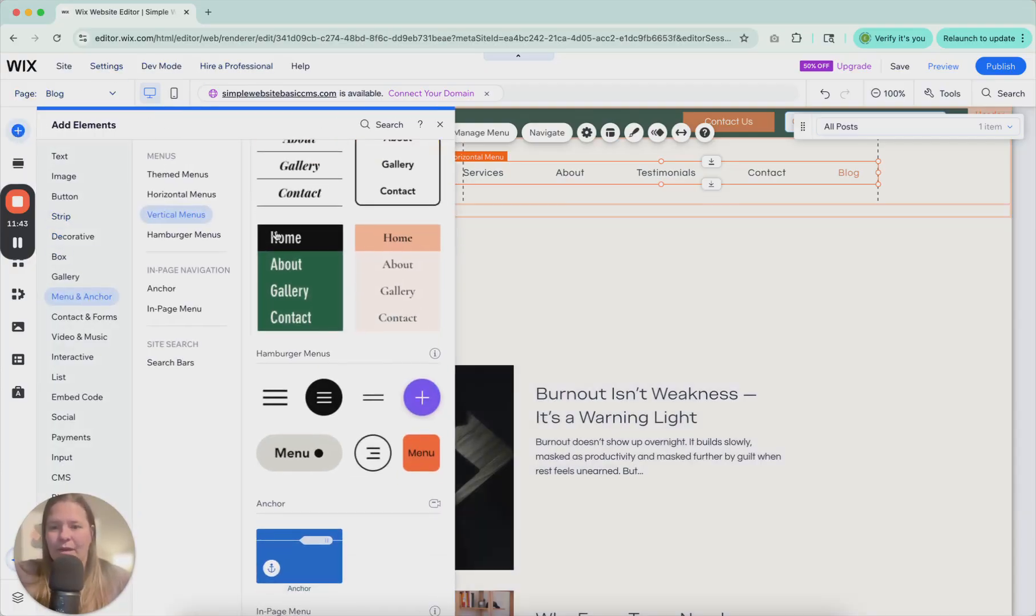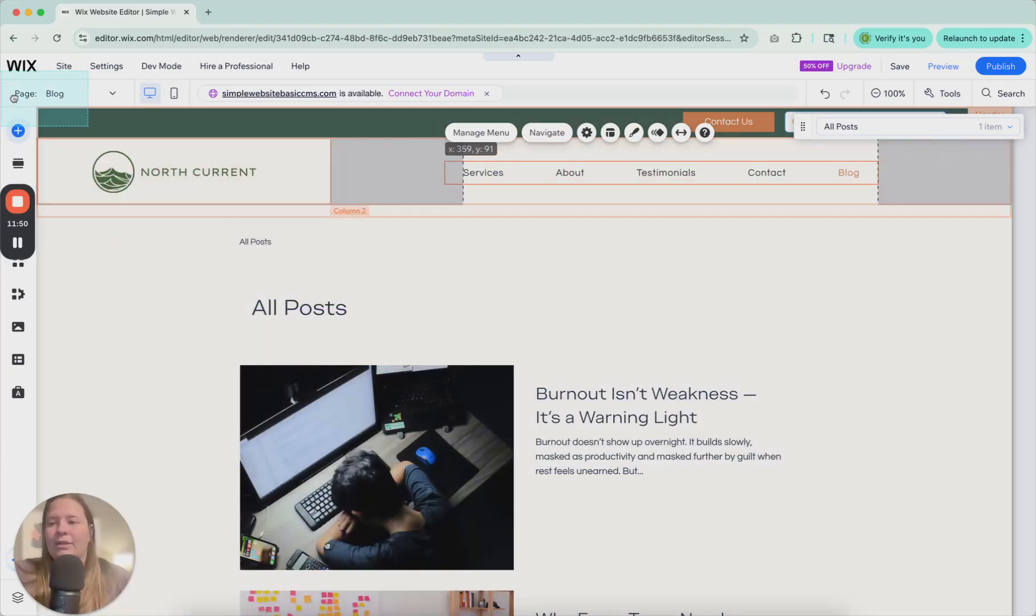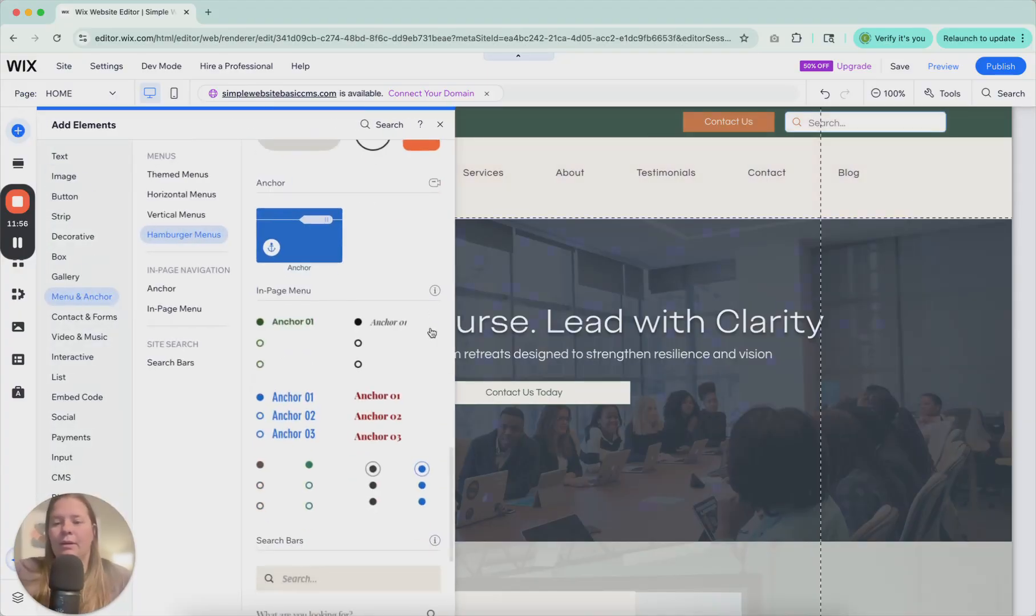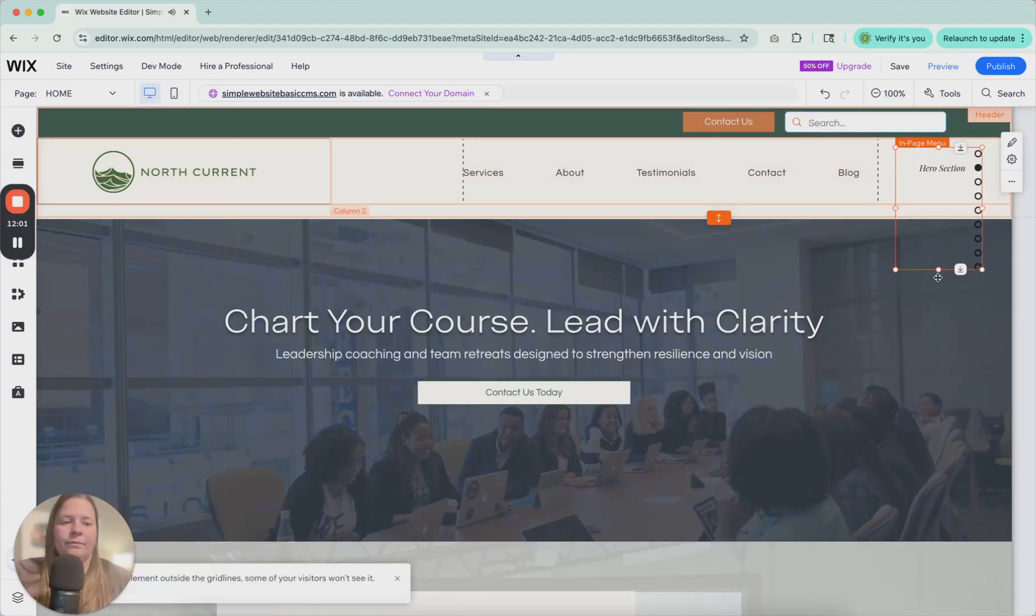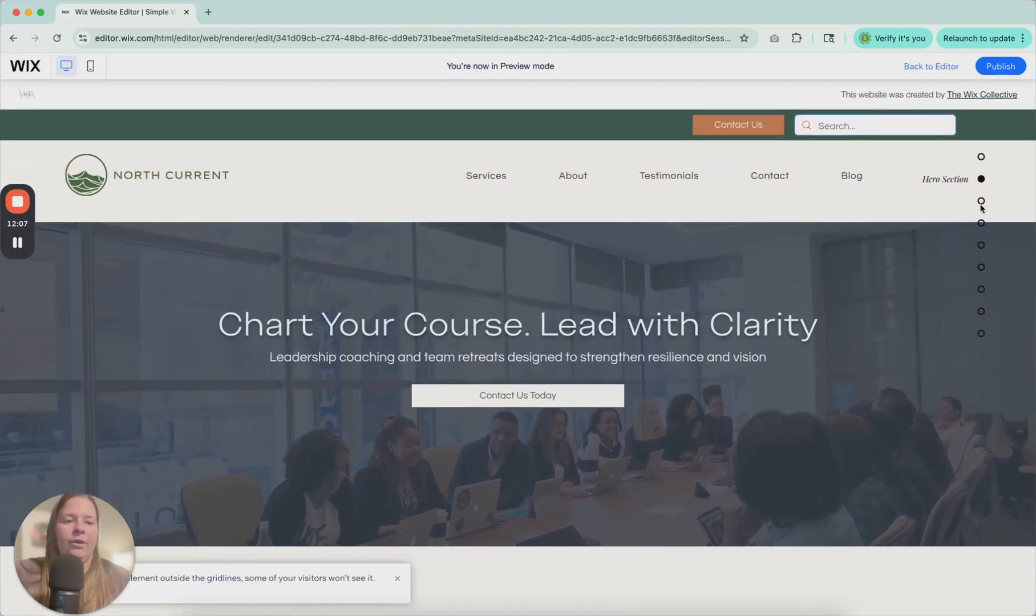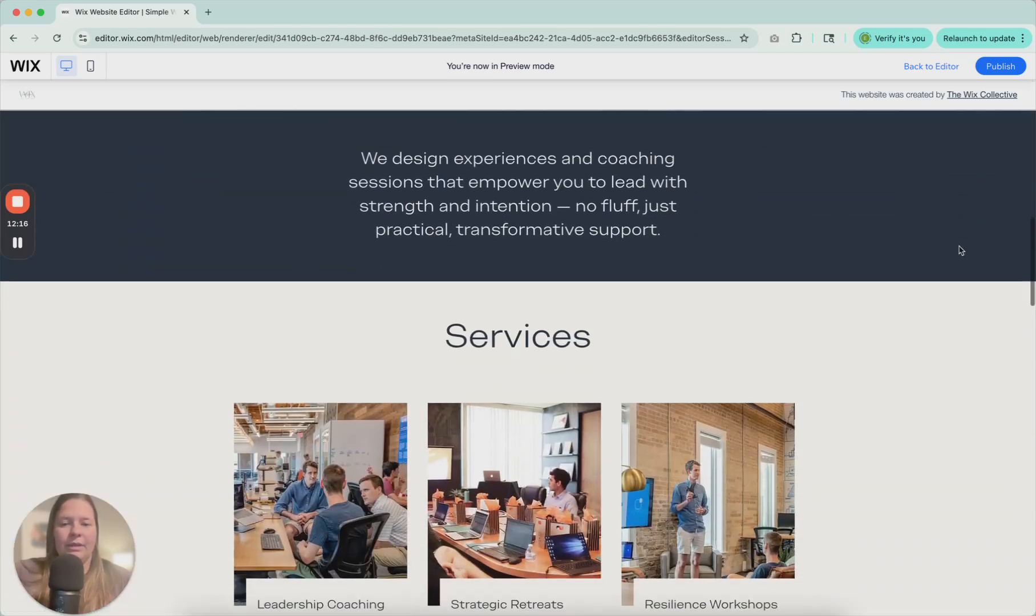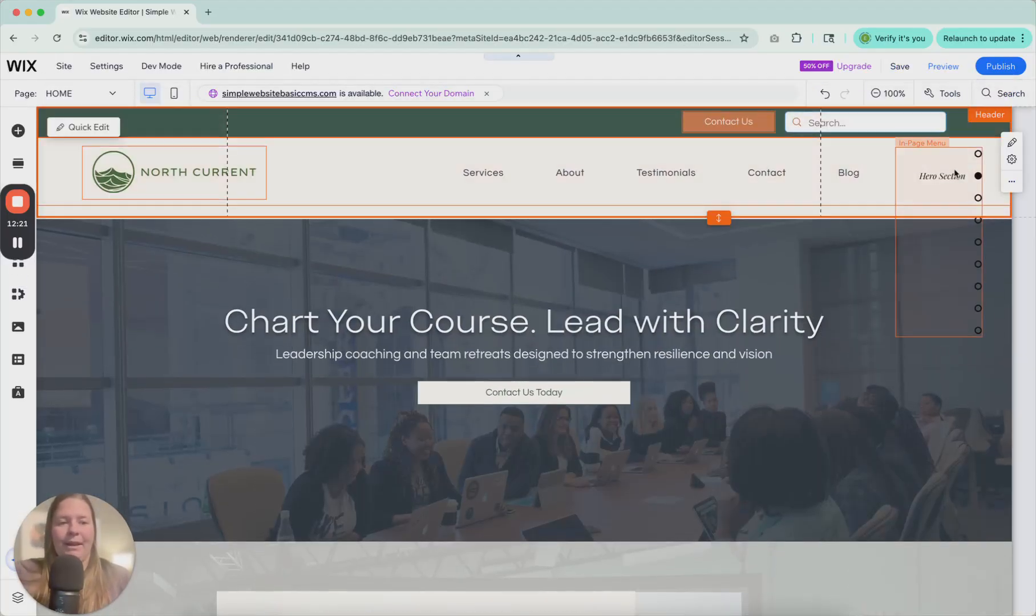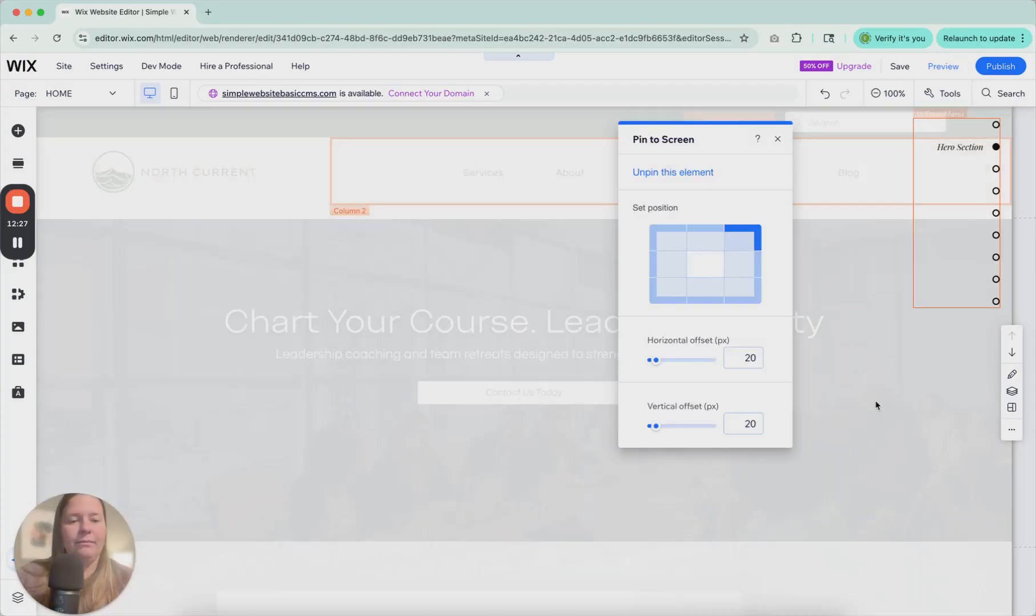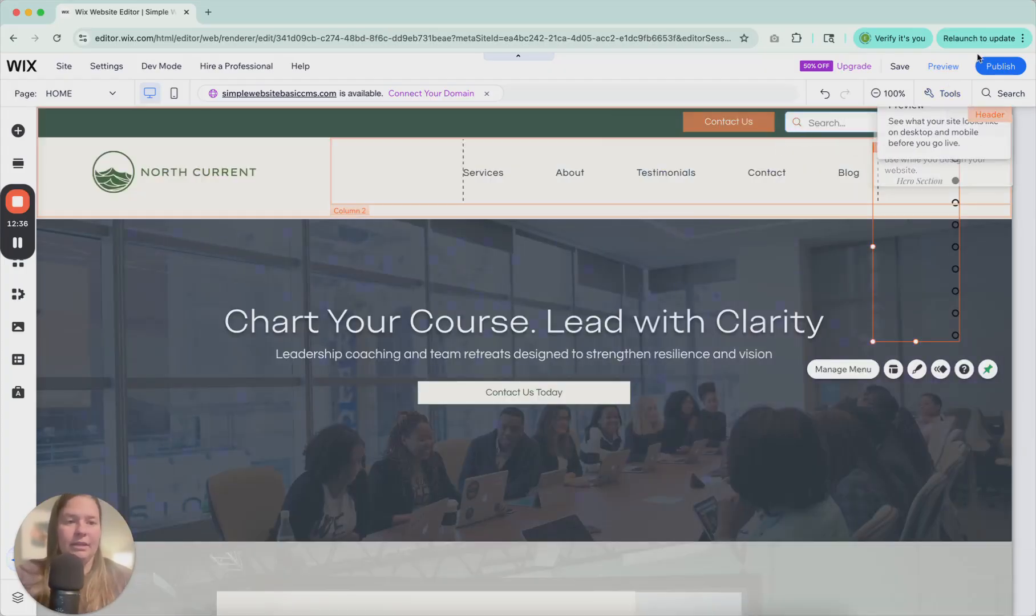Going back to menu and anchor, let's talk about these in-page menus. So if I drag and drop this, I want to go back to my home page first. If I drag and drop one of these anchor menus here, and then I click preview, you can see that I can click through all of these different sections and take me to who we are. This is going to take me to this section. So then if I go back to editor, and I click here, and I right-click on it, or control-click, and I click pin to screen, I can adjust where I want this to be, and now it's going to basically float here on the screen as I work through the website.